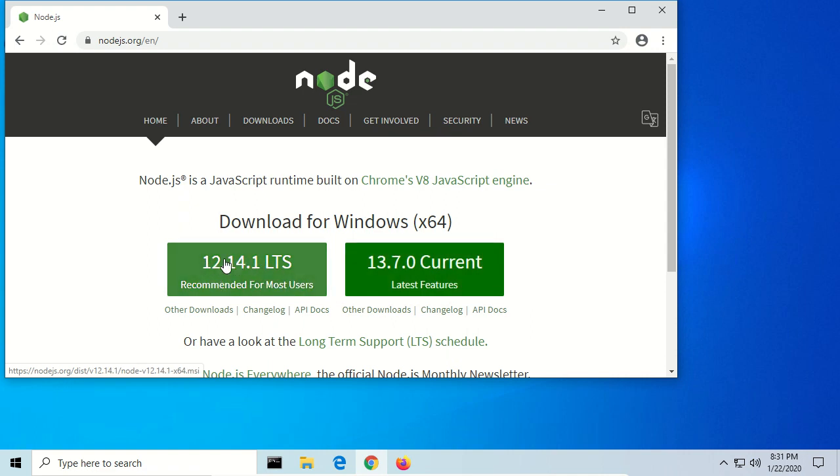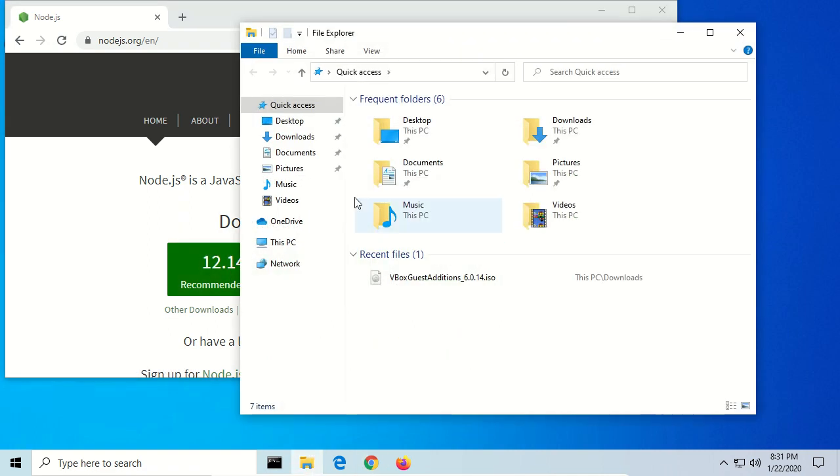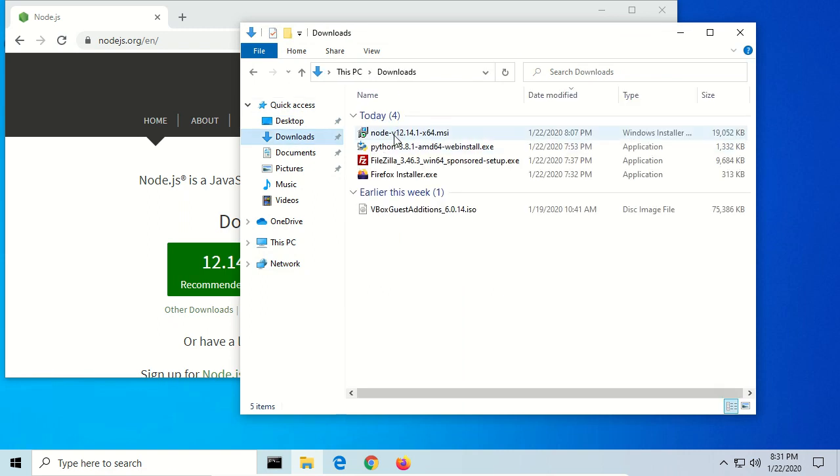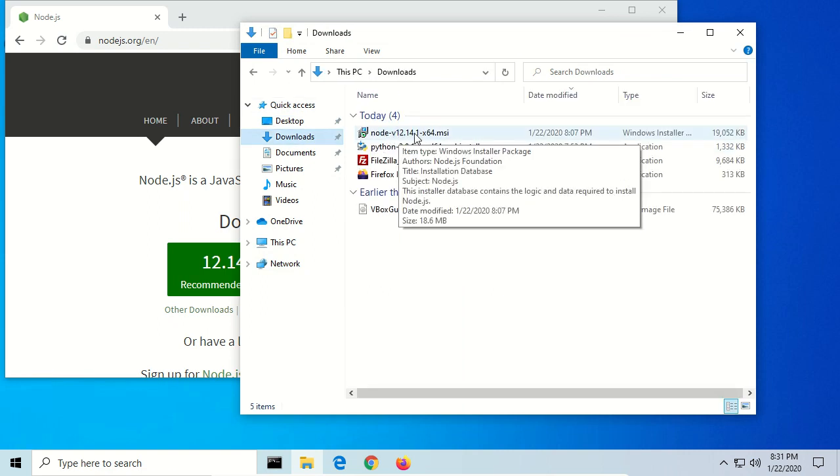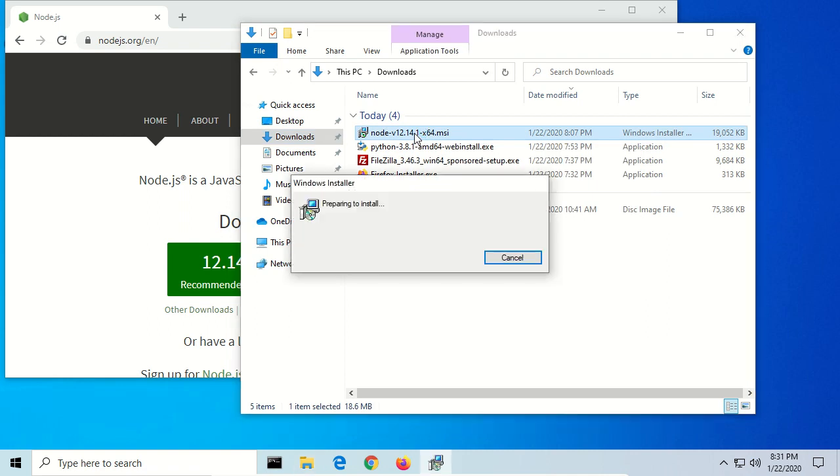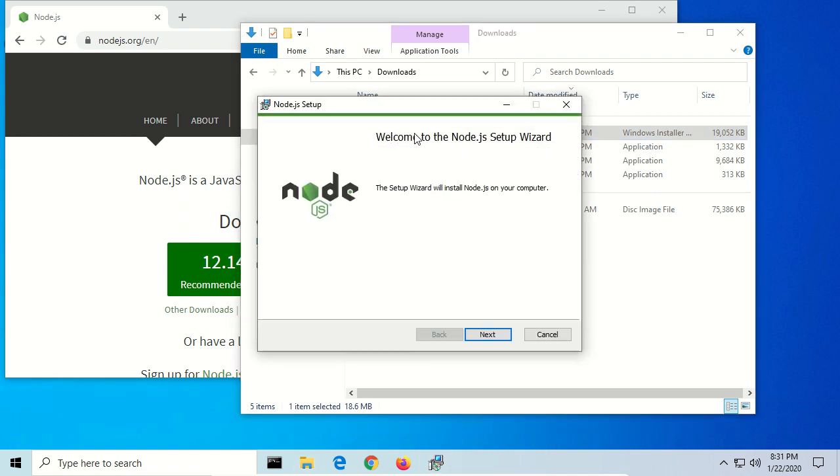So we're going to click on that and download it. I've already downloaded it, so I'm going to just open up my file browser and go to Downloads. And here we have Node version 12.14.1.